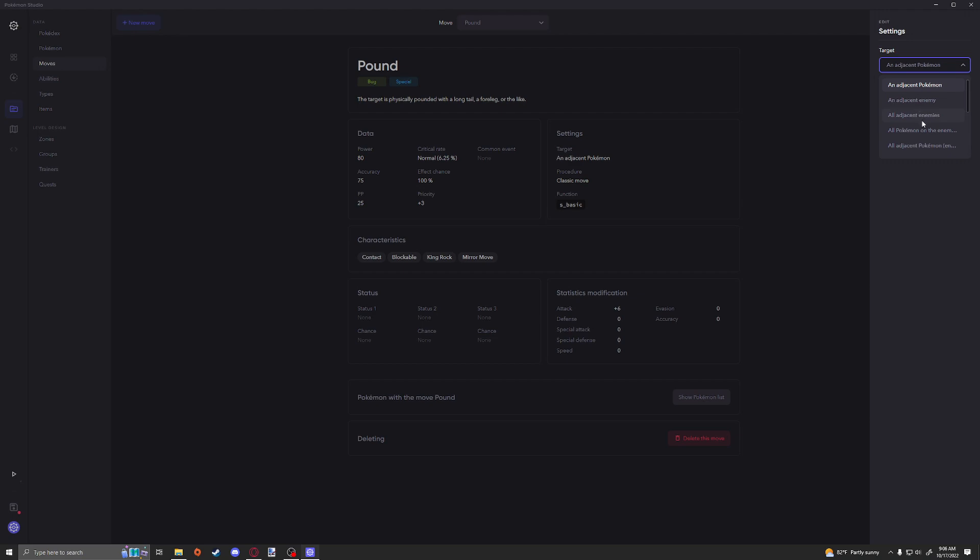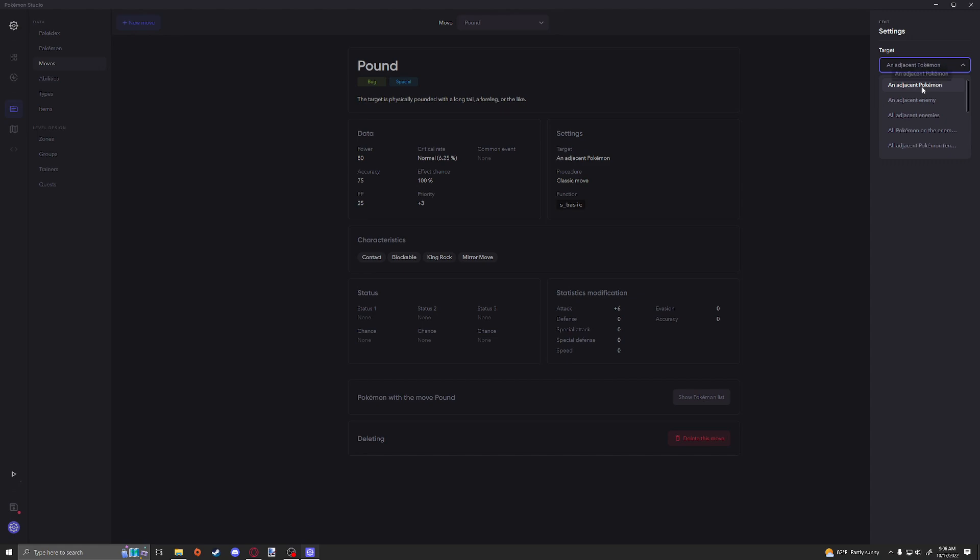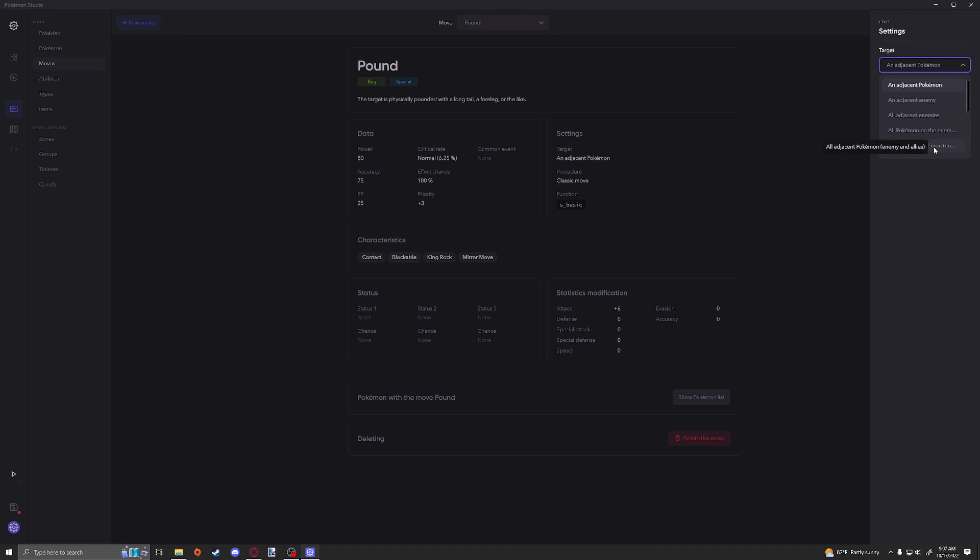Settings. This is obviously going to be able to choose your target. If you want to be able to pick an adjacent Pokemon, which is one directly across from you, or next to you, which would also include your allies, an adjacent enemy, meaning obviously only ones across from you that are enemies, all adjacent enemies, all Pokémon on the enemy side.